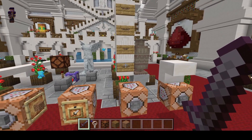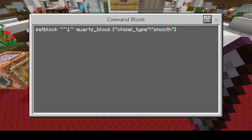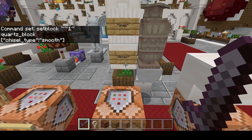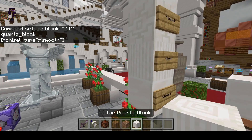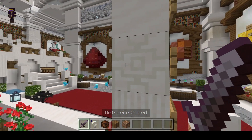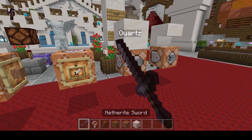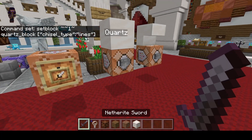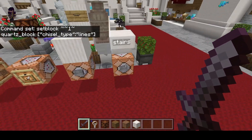Another question: how do I place the different types of quartz? Pretty simple — after the quartz block you put in brackets, then chisel_type, and type in what chisel type you want. Your options are: default (that's the normal quartz block), lines (that's the columns), chiseled (the ornate pattern), and smooth (smooth quartz). You can see, boom — smooth quartz. If I change to lines I get the pillar instead. That's how you do quartz.